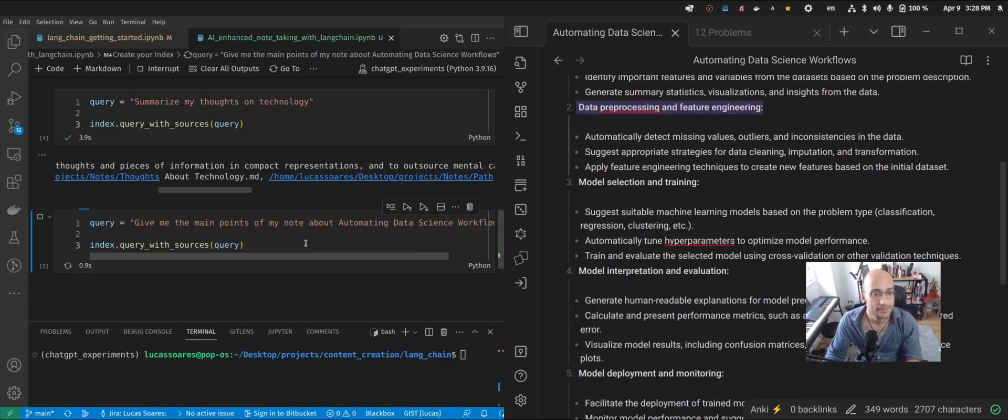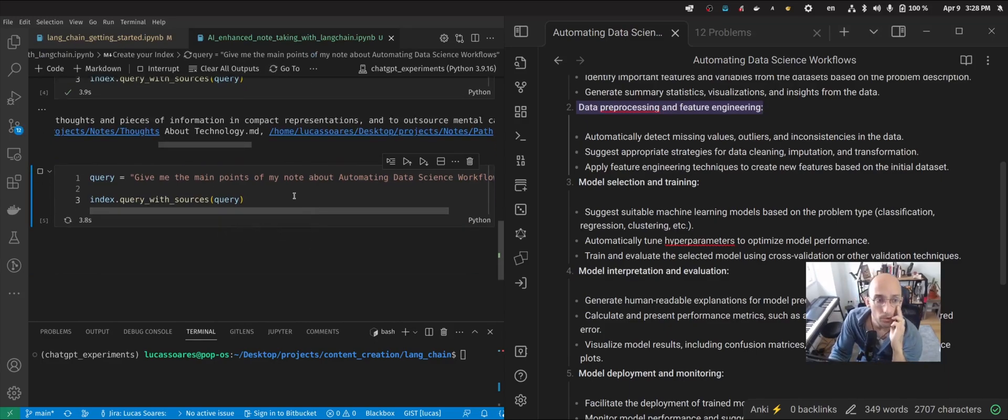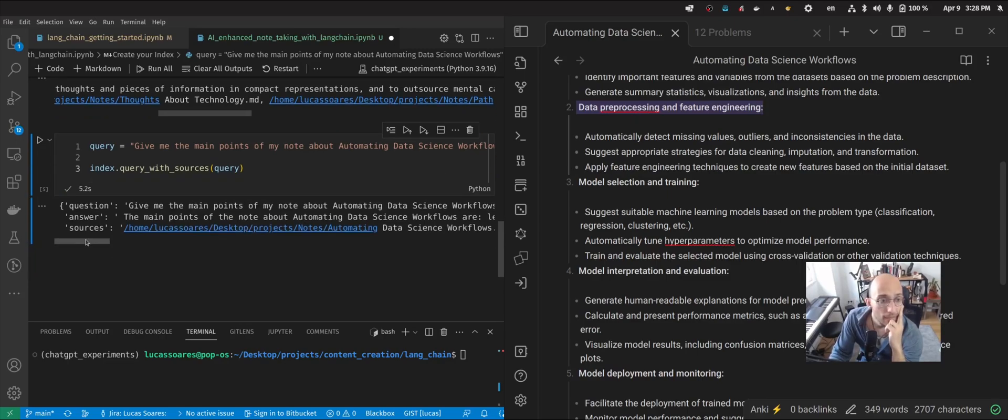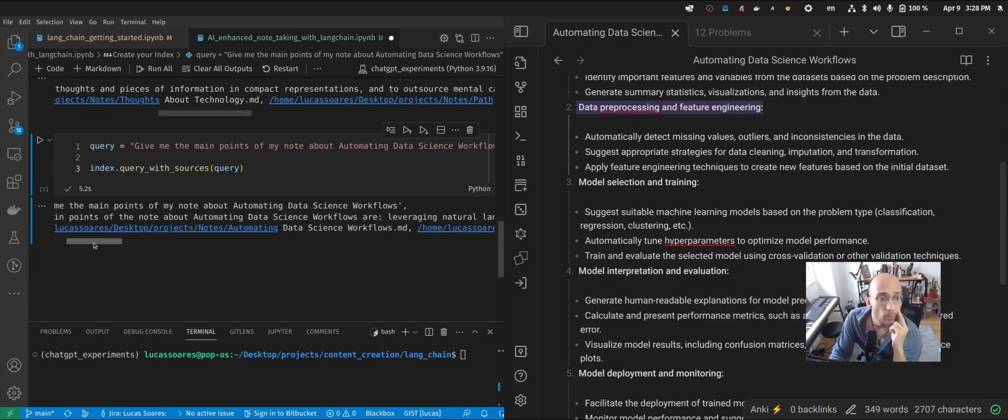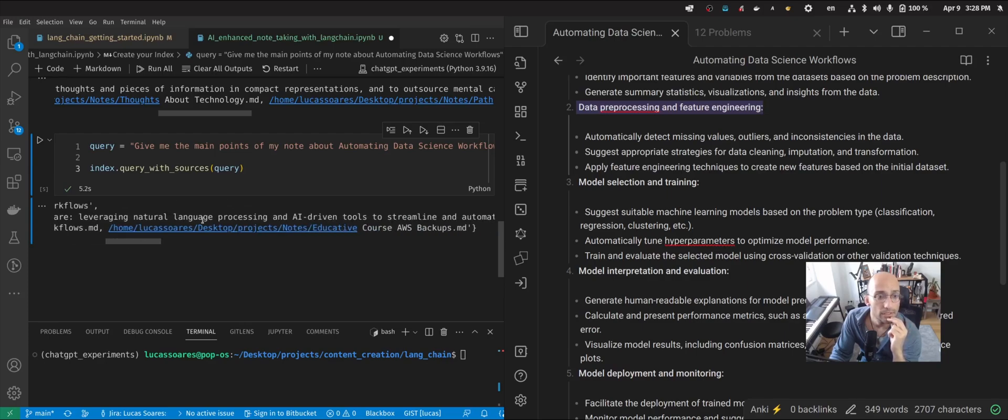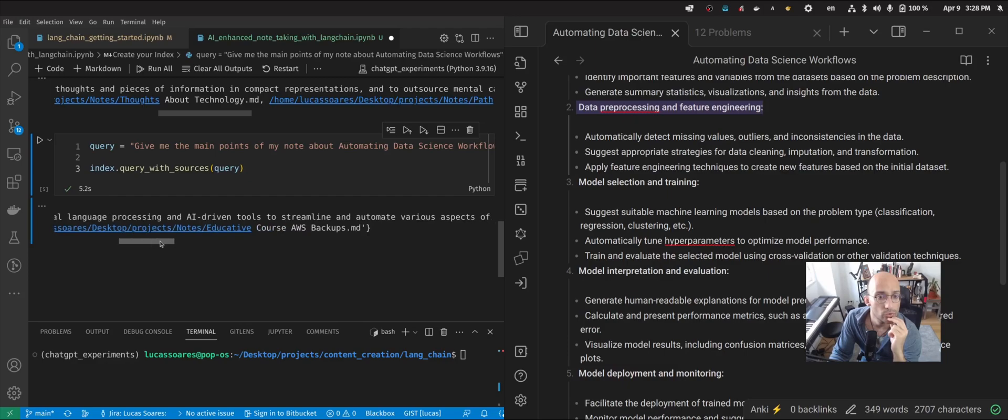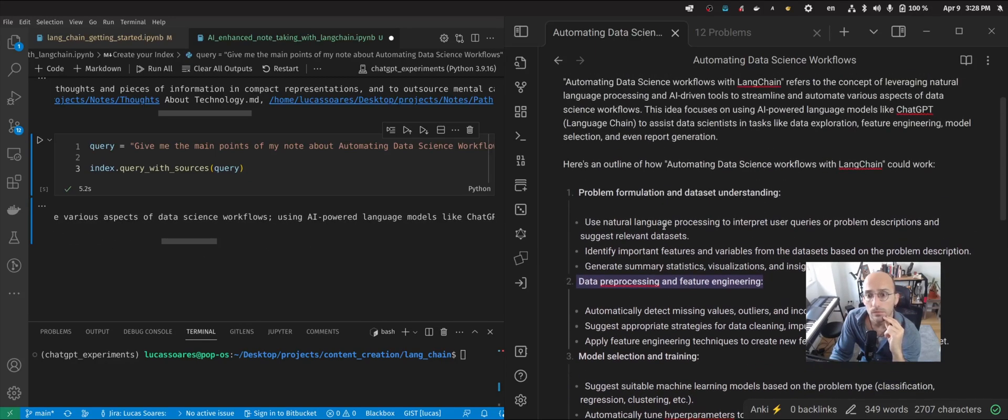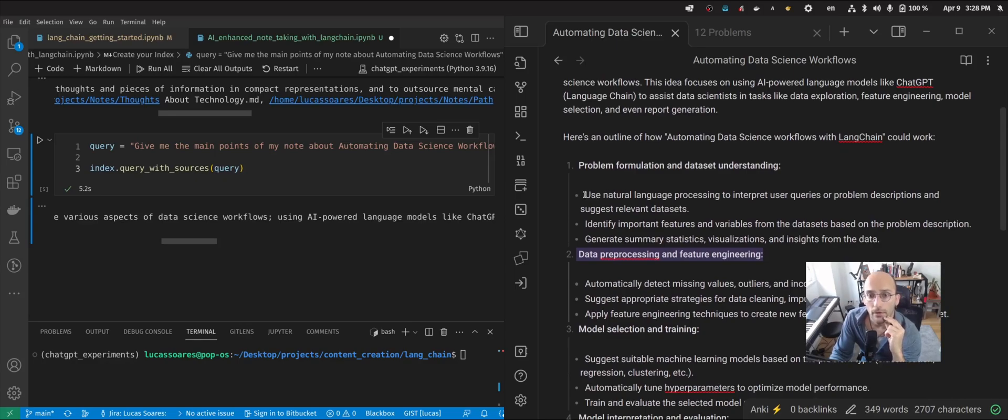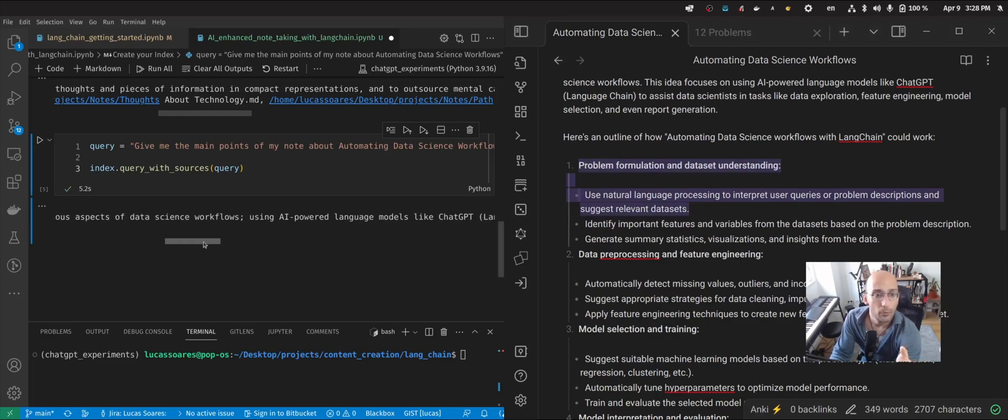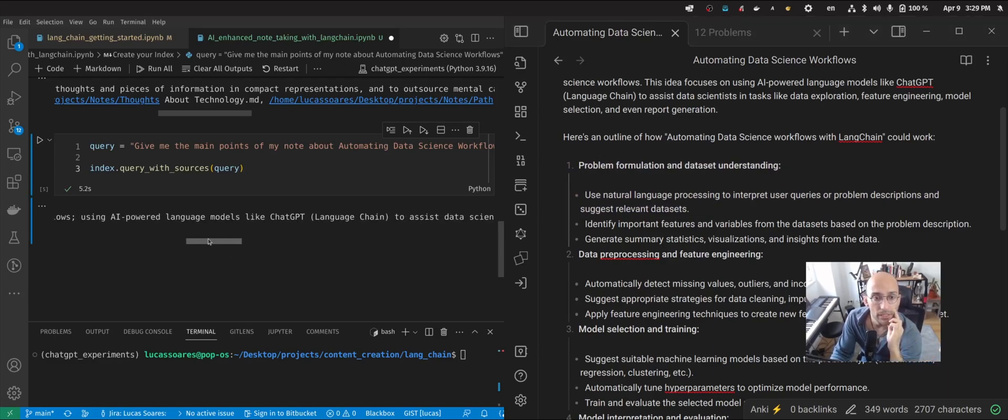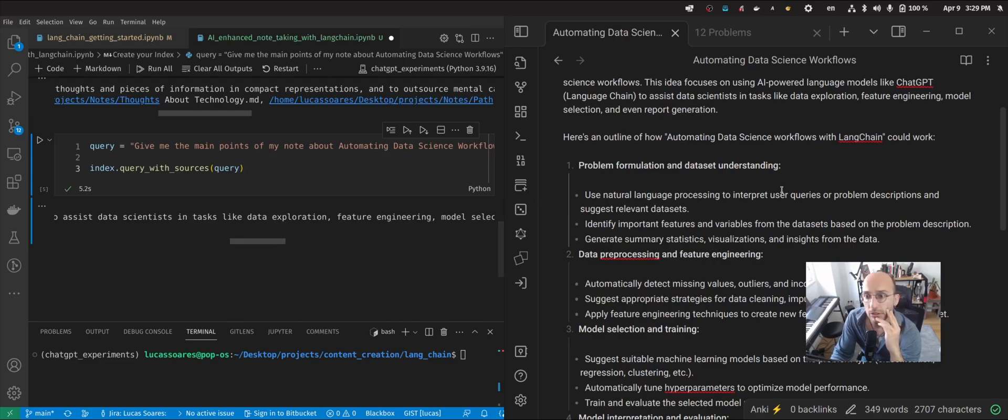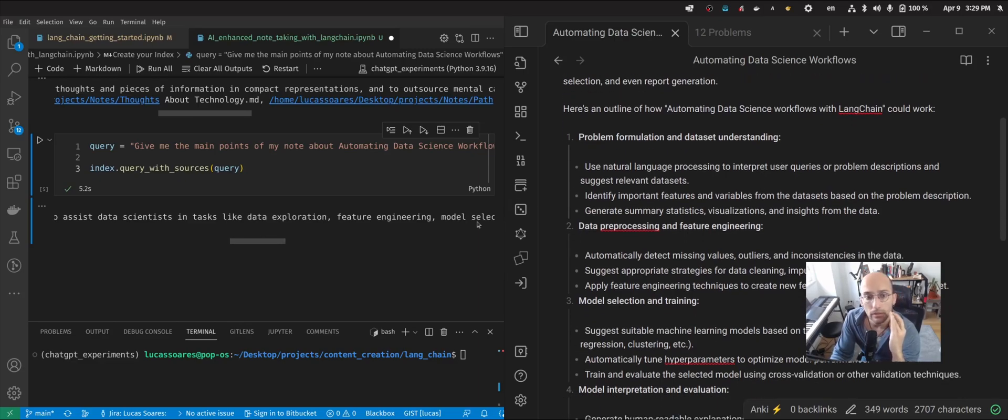So let's see what happens. So now I'm querying. And let's see. The main points of the note about automating data science workflows are leveraging natural language processing and AI-driven tools to streamline and automate various aspects of data science workflows. Okay. All right. So it's kind of like it understood that it's the part about understanding. I wish it would have said just problem formulation data set understanding, but okay. And then using AI power language models like ChatGPT to assist data science, that's like data exploration. Okay. Feature engineering.